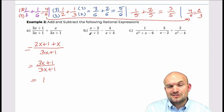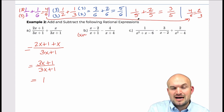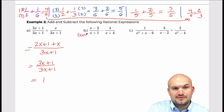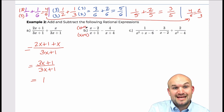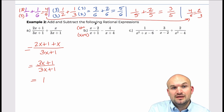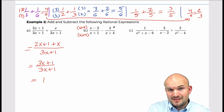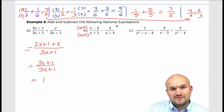The easiest way to understand this is: if I just multiply them, that's going to give me a common denominator — which would be their product. Just remember you must multiply both the numerator and the denominator, because you have to make sure you are producing equivalent fractions.